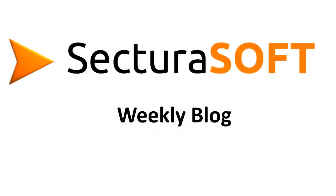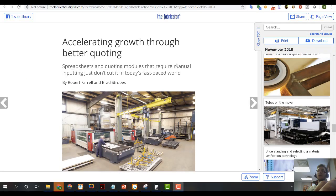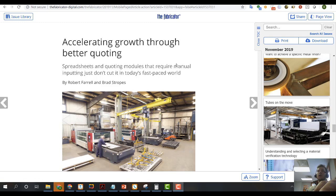Hey guys, Brad Strobes here, SectoraSoft COO. We're going to start a weekly video blog series, extremely informal, but just giving up-to-date information to our current customers along with future customers out there as well.